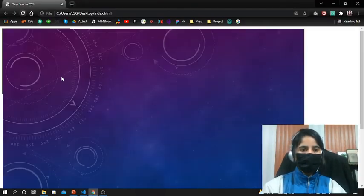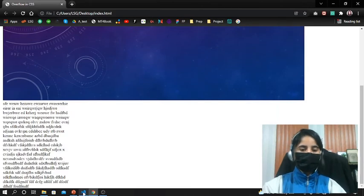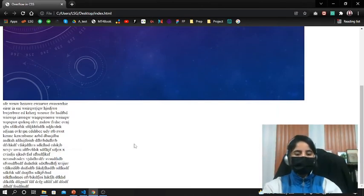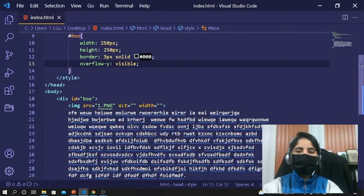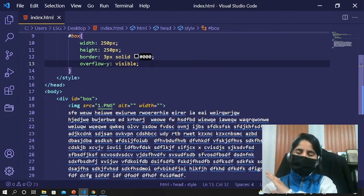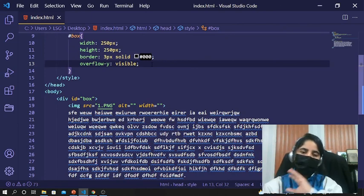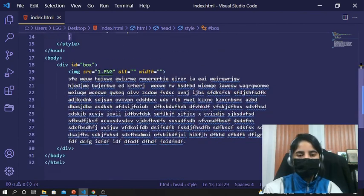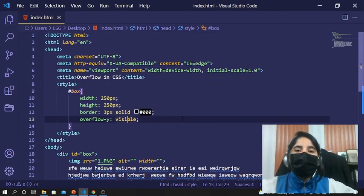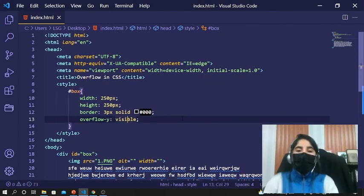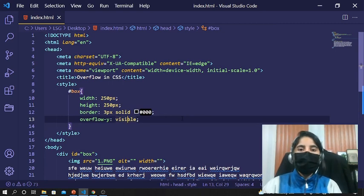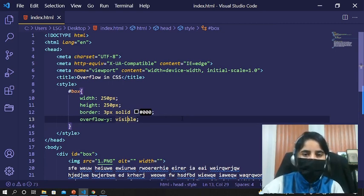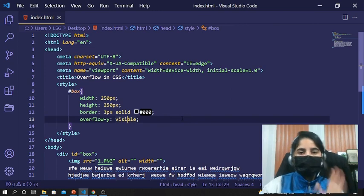Let's try visible. We save it and reload — visible just takes the whole content out of the box. You can see the results: visible shows everything by default, as if no overflow property is applied. So we have covered all the CSS overflow properties and we can easily understand how to use overflow for our web pages. I hope you liked the video — if you did, please subscribe. See you next time, take care, bye!